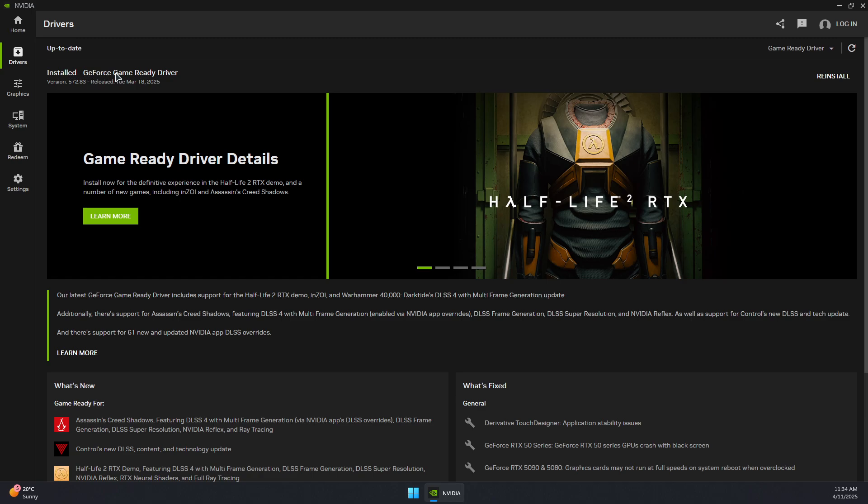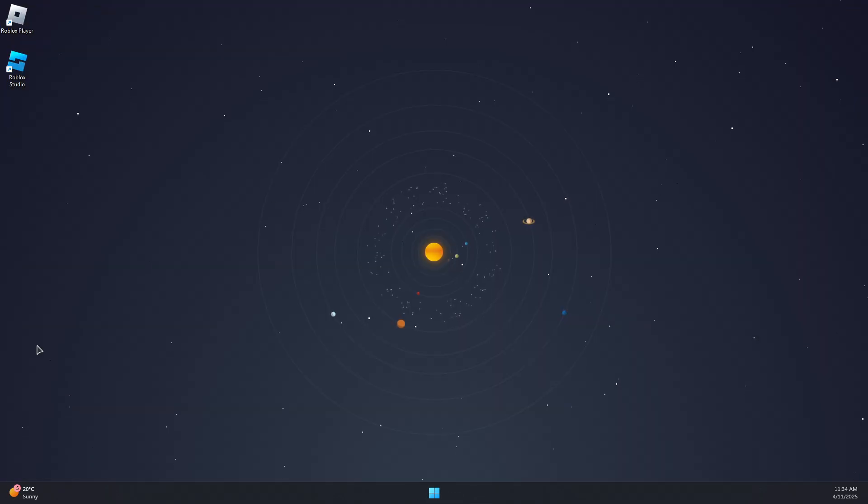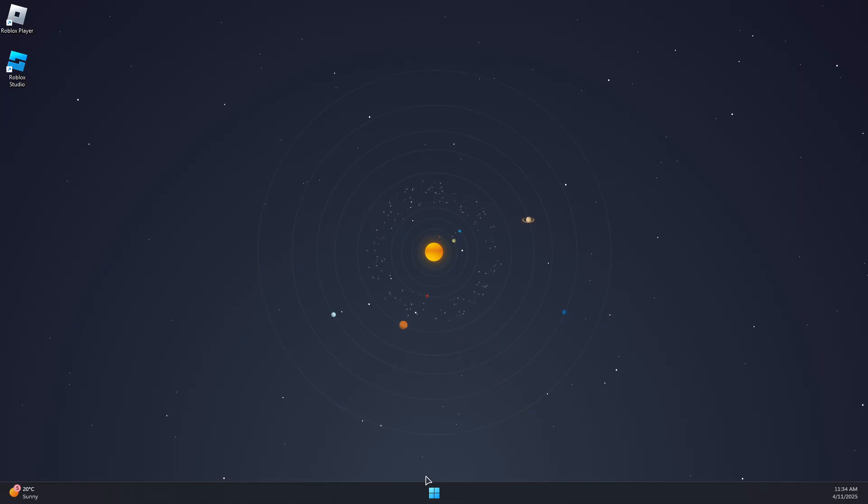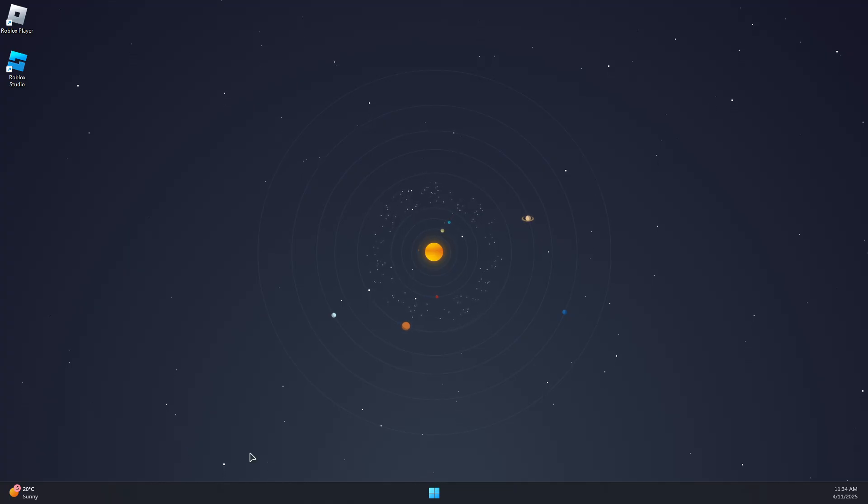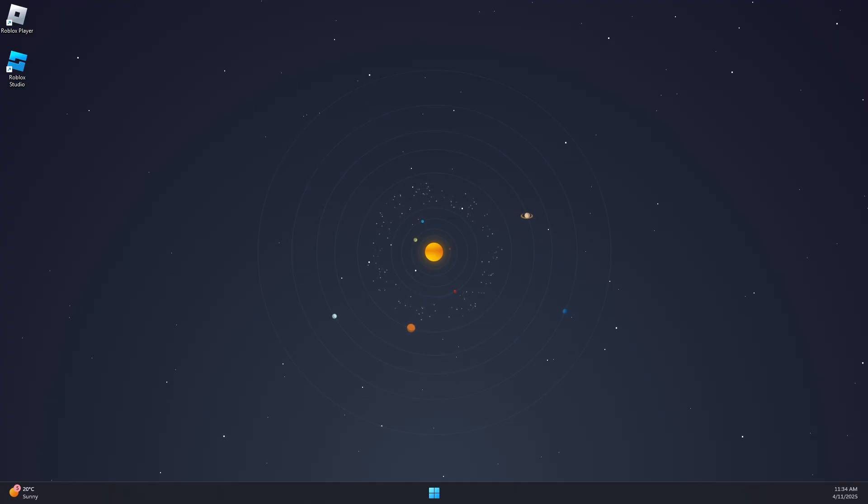Install the GeForce Game Ready driver. Make sure you have the latest version. Now if you do have it already installed, you can close this and then try to launch the game. If it works, that fixes the problem.